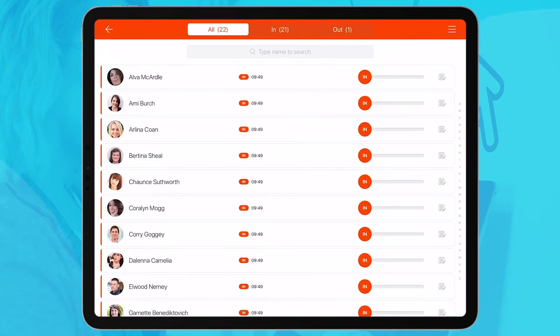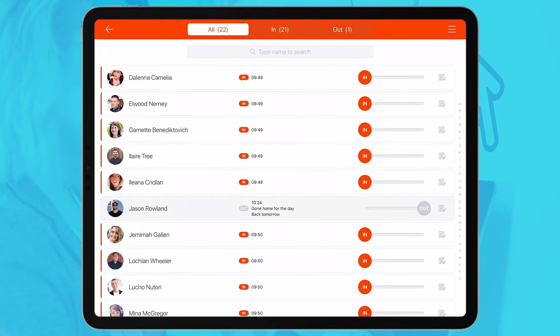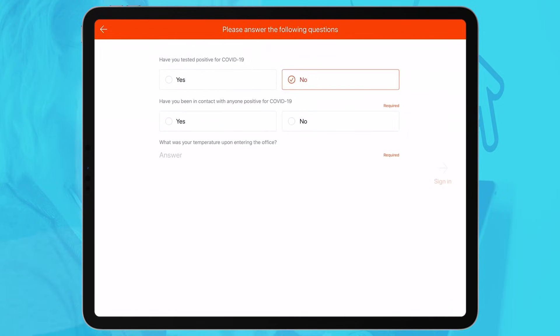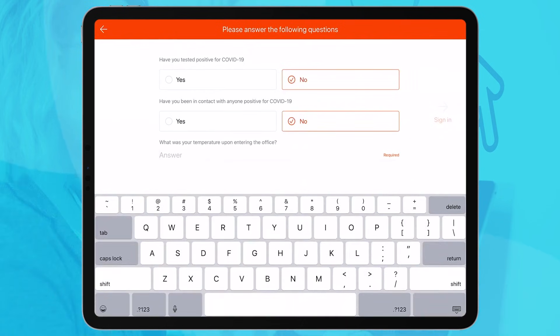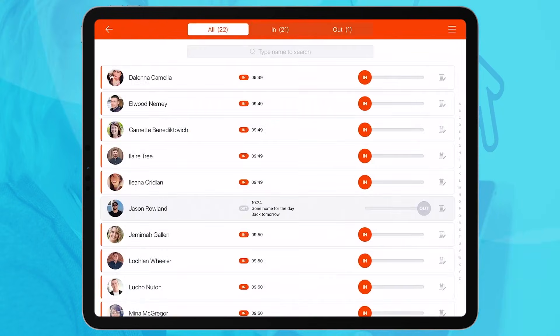SwipedOn's employee in-and-out board is a great way to track employee time and movements in and out of your office. Custom yes-or-no questions paired with sign-in and sign-out messages help keep track of your employees in a manner that suits your business's safety needs.